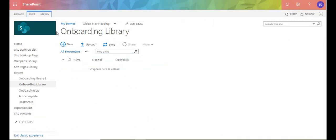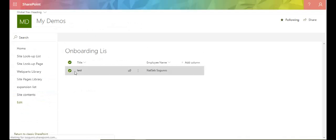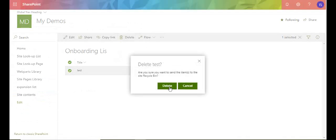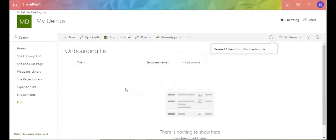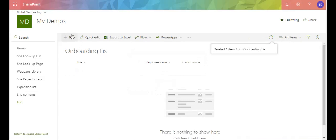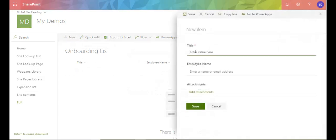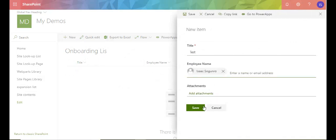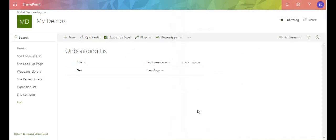So let me go back. Let me go to my list and let me delete that item as well. Delete that item. Delete. So let's create one. This time I'm going to say Isaac, save.